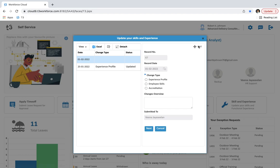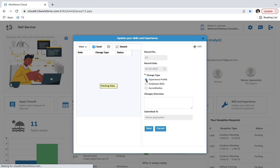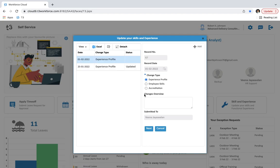The record number is auto-generated by the system and the record date is auto-submitted. Now here is the change type. If we select experience profile then we have to update experience profile details on the next stage. We can also enter changes overview if we want.